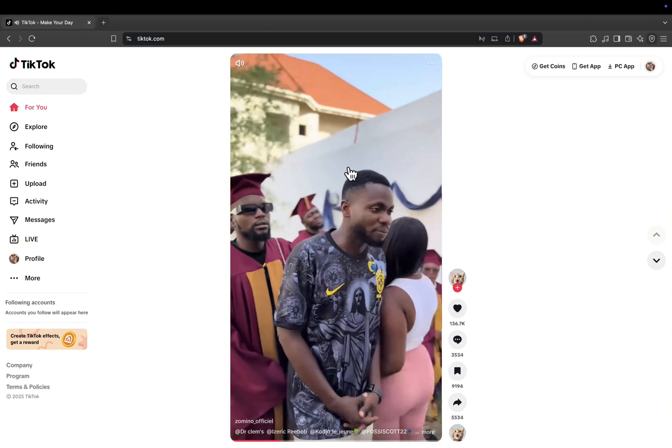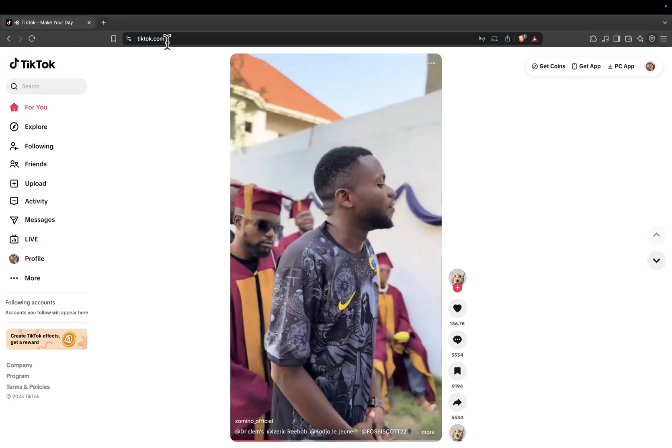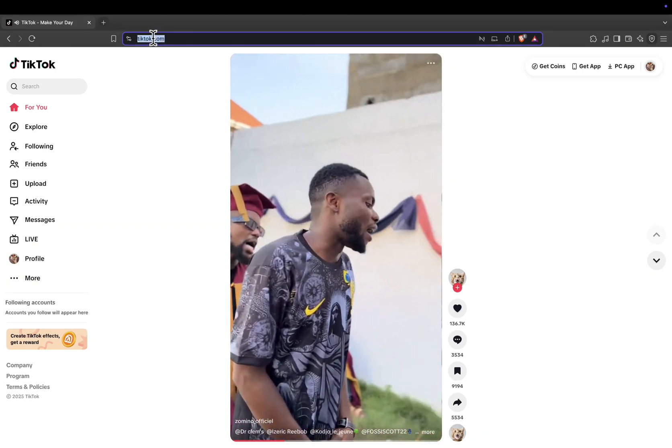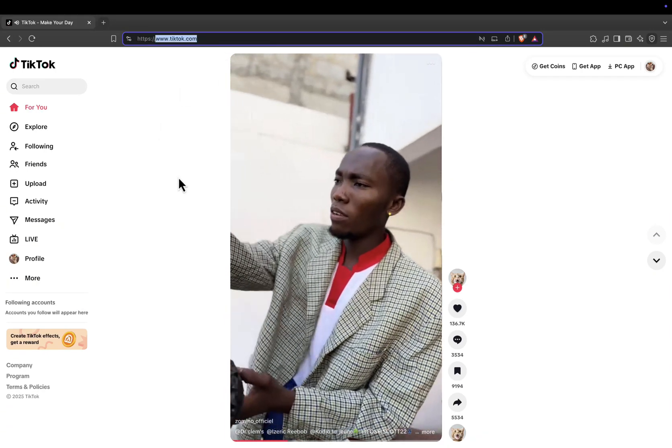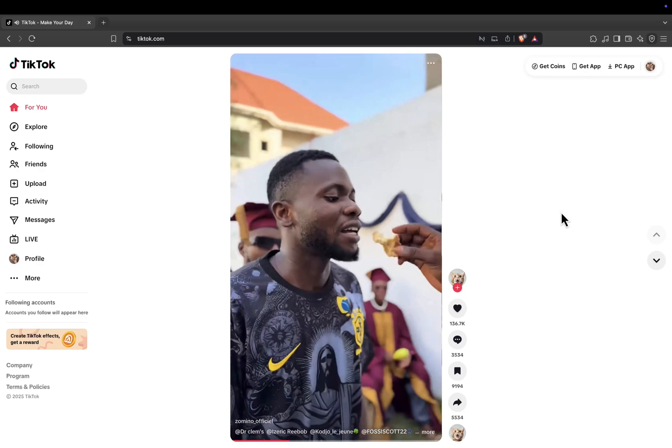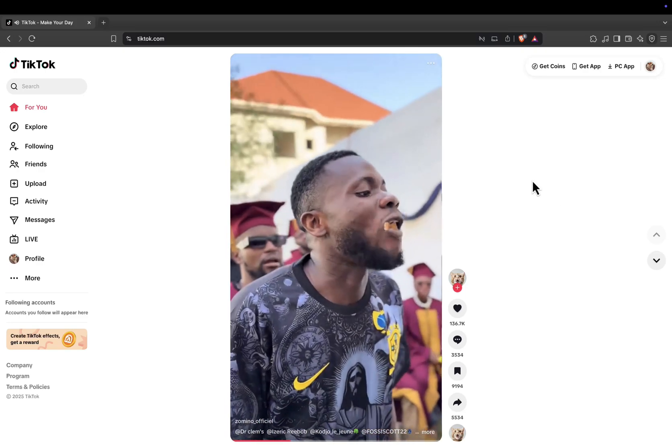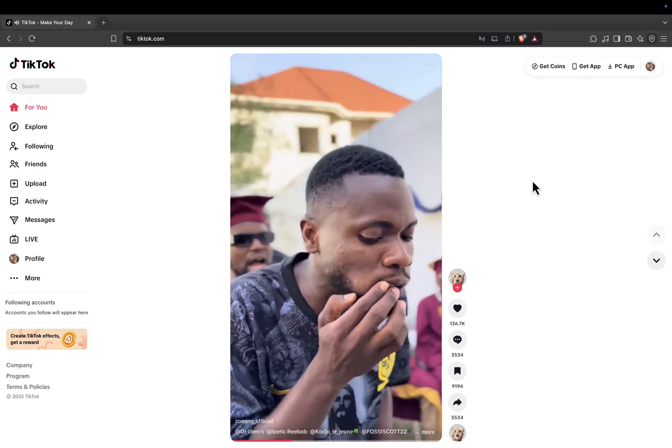First, open your browser and go to www.tiktok.com. Log into your TikTok account if you haven't already.